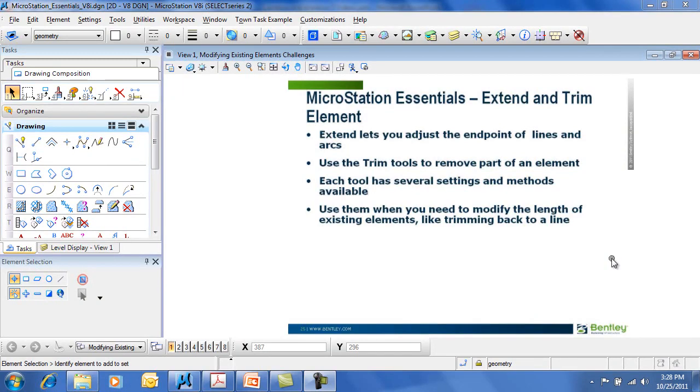MicroStation Essentials: Extend and Trim Element. The Extend command allows you to adjust the endpoint of lines and arcs by extending them out to a point, either by a fixed distance or by using another element.